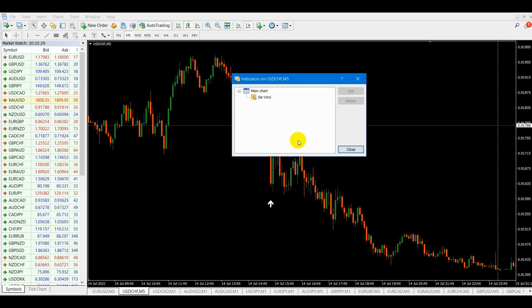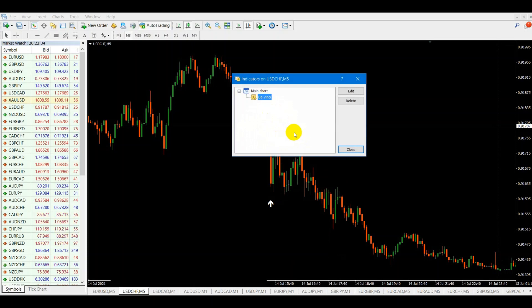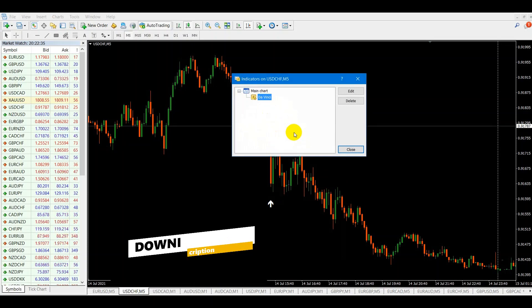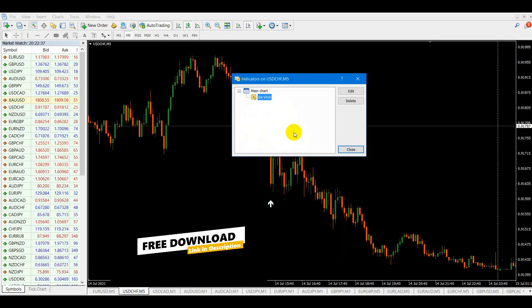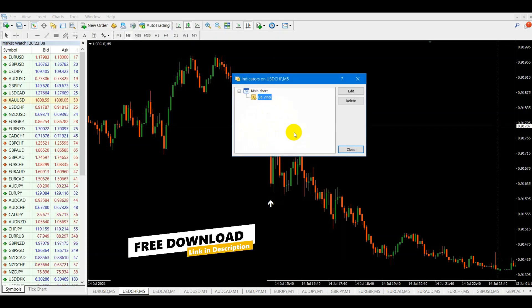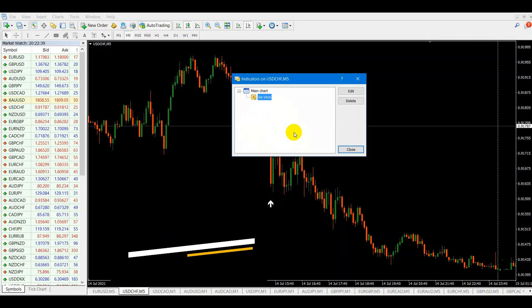It is called DaVinci. You can download this indicator and use it for free — the download link is in the description.